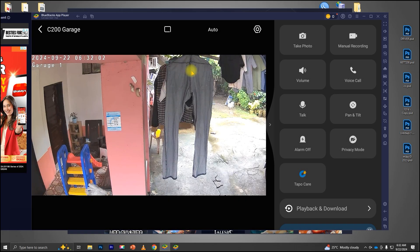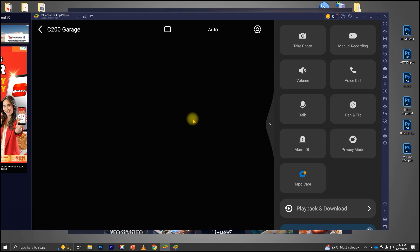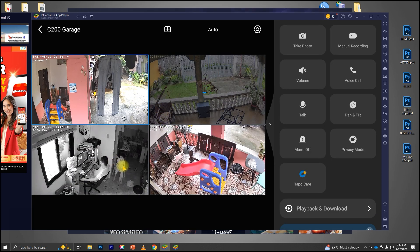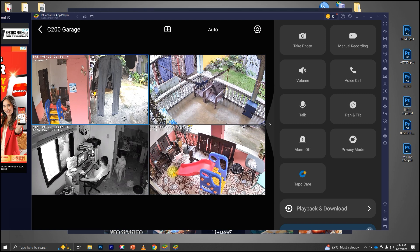Hey, what's up everyone? In today's video, I'm going to show you how to view your TP-Link TAPO wireless CCTV cameras directly on your PC using Bluestacks. It's super simple, and I'll guide you step-by-step so you can easily monitor your cameras right from your computer. Let's jump in.